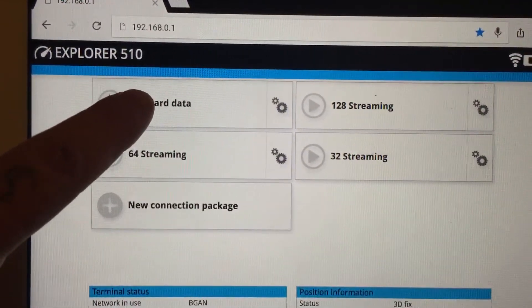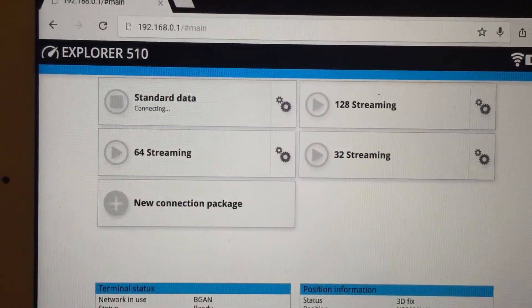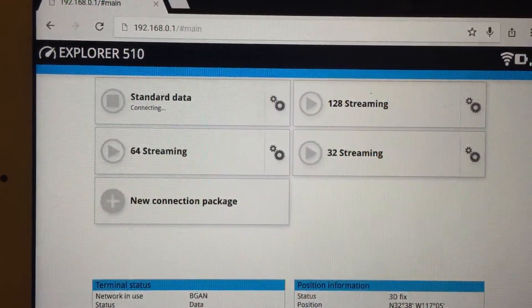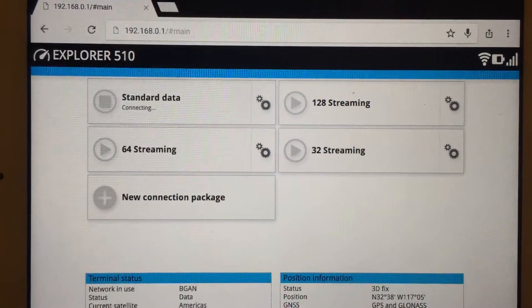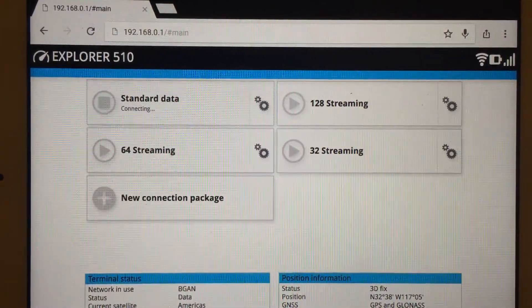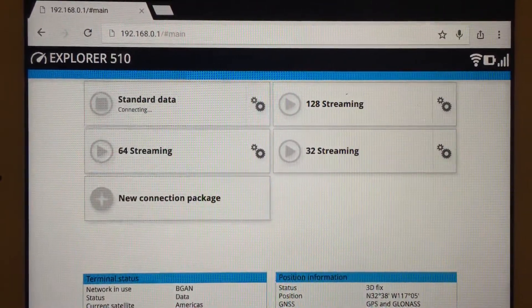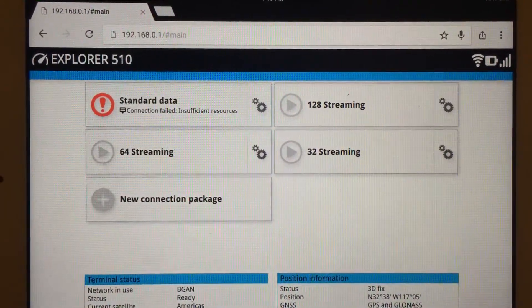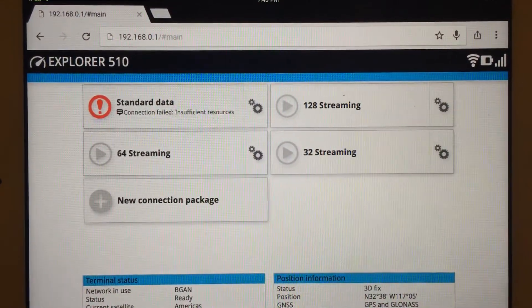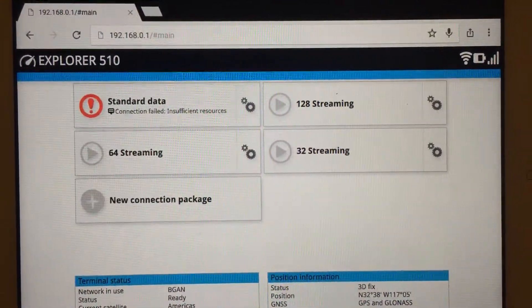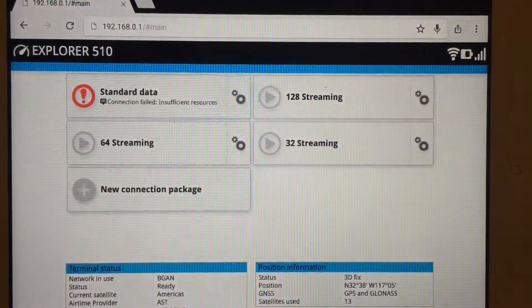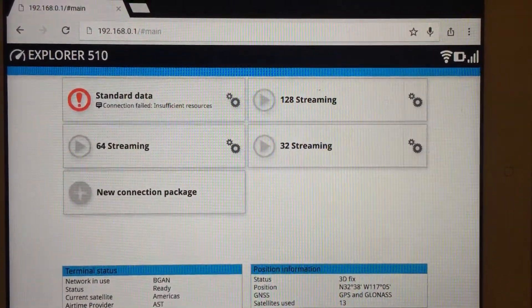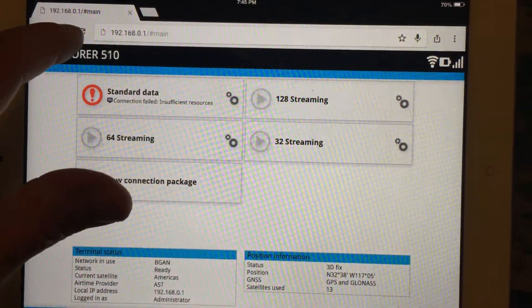So to get started with your data connection you just go ahead and hit standard data. That's the one that you want to use. If you use anything else it's going to be more expensive and it's basically not going to be the same, so just make sure you use the standard data connection. I think actually I've it's failed because of the fact that I got something else on here, let me try that one more time.